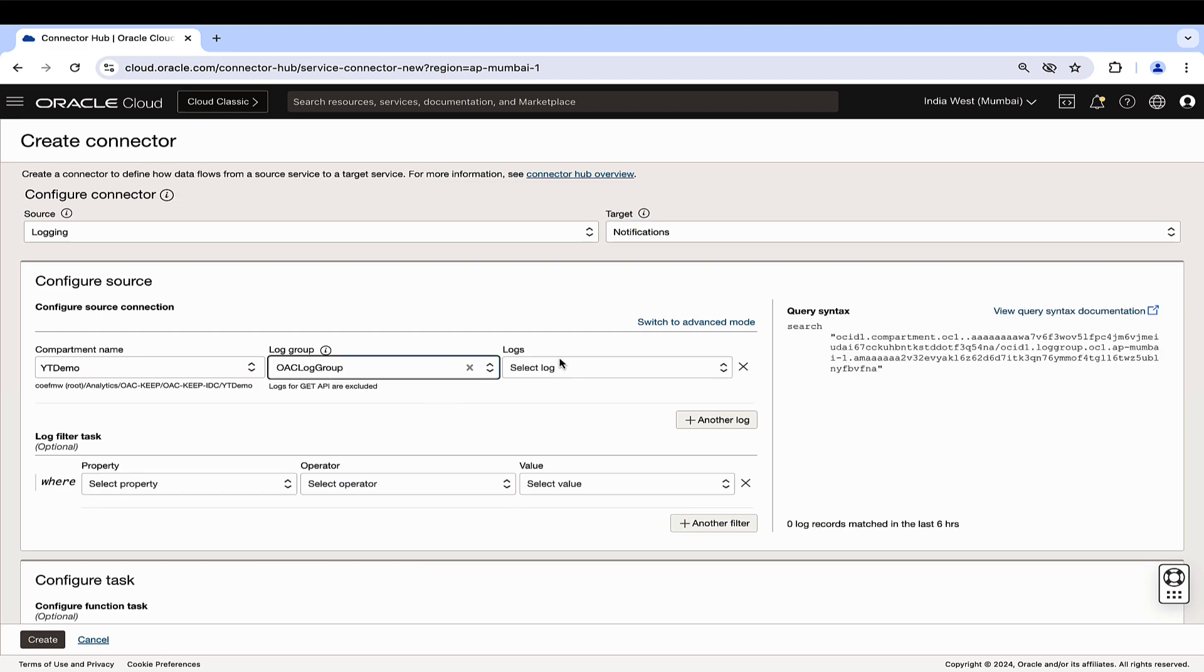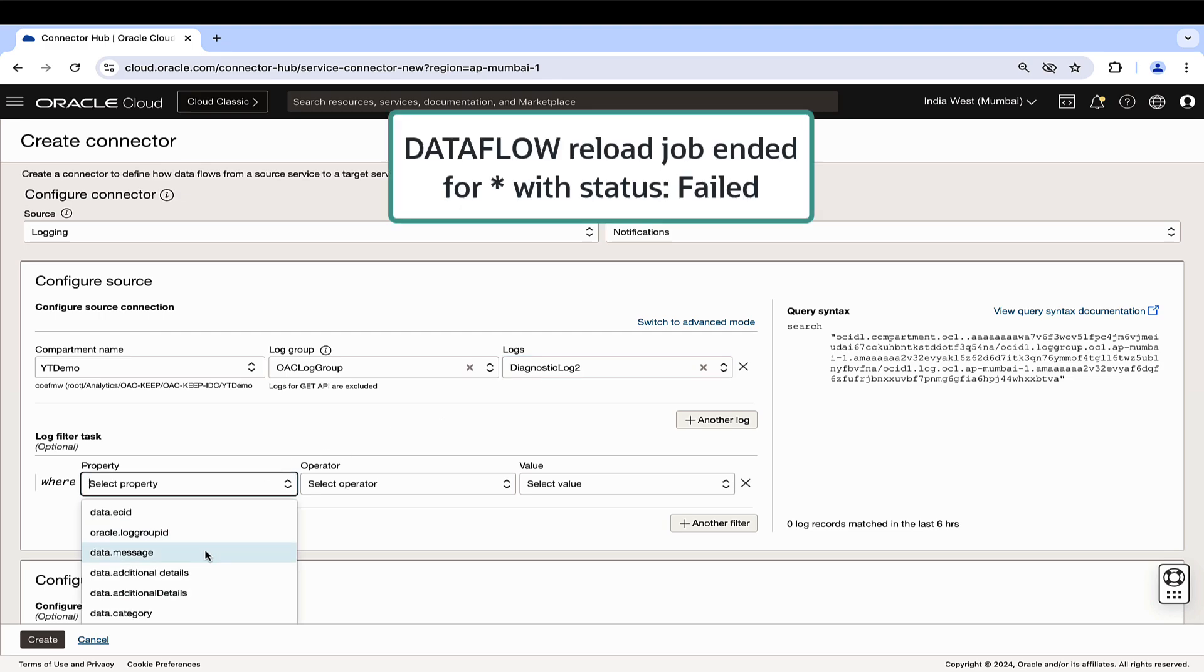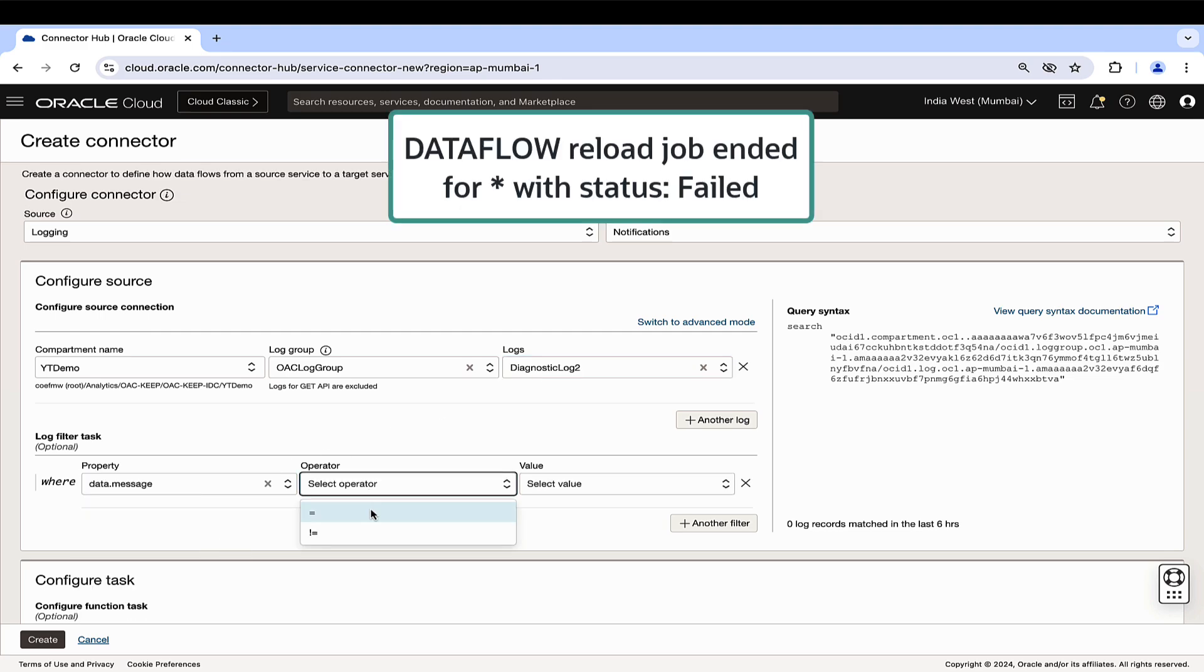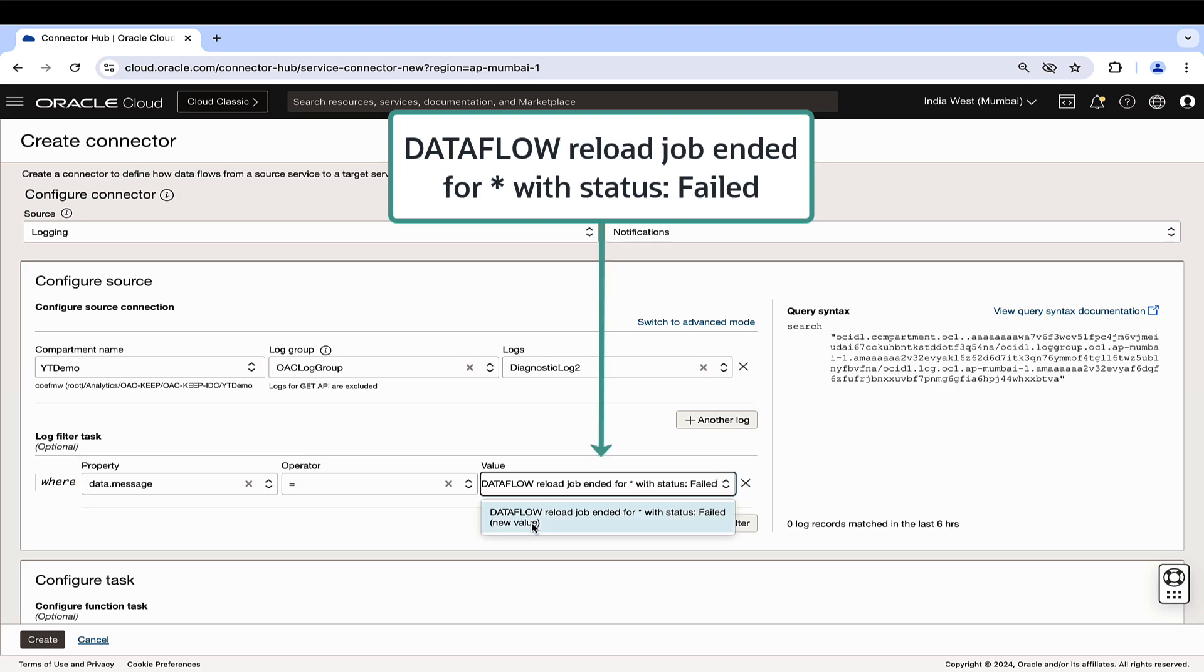Select the log group and the diagnostic logs associated with the specific Oracle Analytics Cloud instance. Based on the diagnostic log message format for a data flow failure, enter the data.message in the property field and input the message as the value.